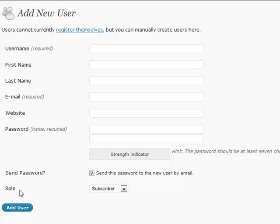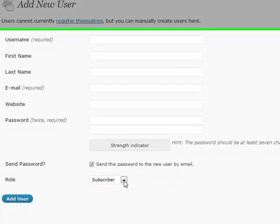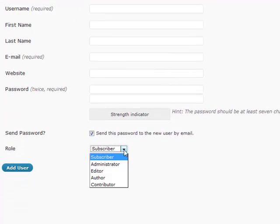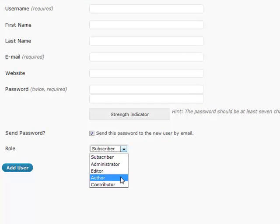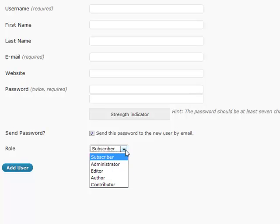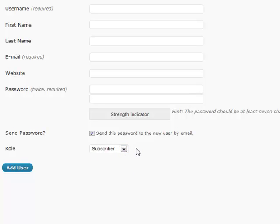Down here is probably the most important part, and that's the role. Whenever you're adding a user, you want to be able to set the role to whatever they are going to be. There are five different roles available: subscriber, administrator, editor, author, and contributor. Depending on what you add depends on what they're going to be able to do.